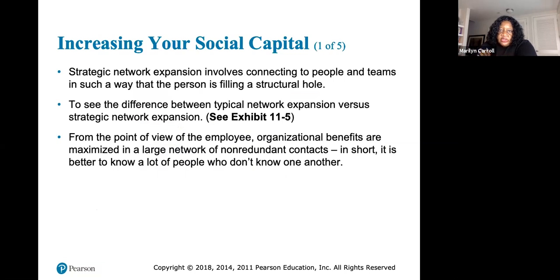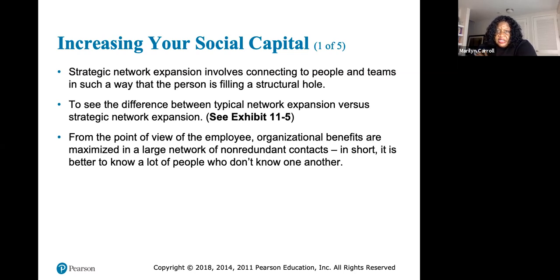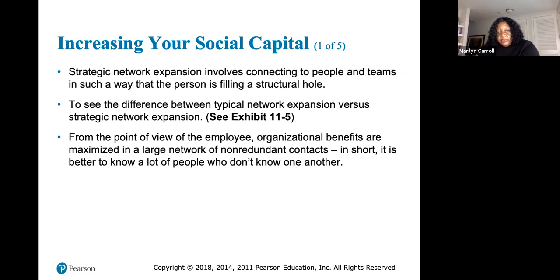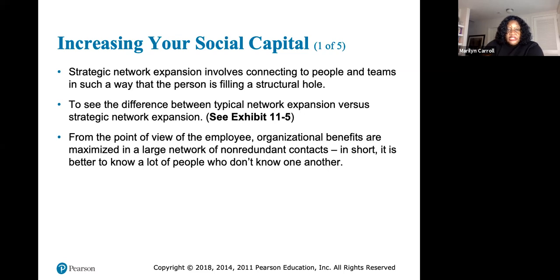Increasing your social capital is critical — it's one of the biggest soft skills that isn't categorized correctly and people miss it. Strategic network expansion involves connecting to people and teams in such a way that you're fulfilling a structural hole. From the point of view of an employee, organizational benefits are maximized in a large network of non-redundant contacts. In short, it is better to know a lot of people who don't know one another.